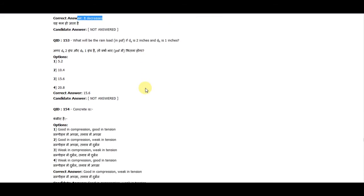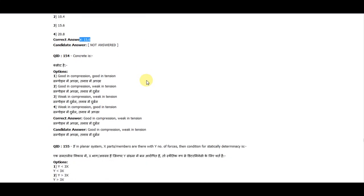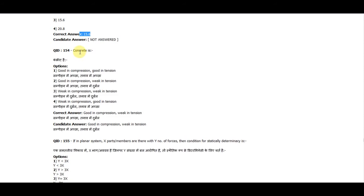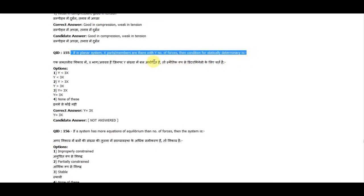Question 153: What will be the rain load if ds is 2 inches and dh is 1 inch? The correct answer is 15.6. Question 154: Concrete is good in compression and weak in tension. Question 155: In a planar system, x parts members are there and y number of forces; the condition of static determinacy is y equals 3x.